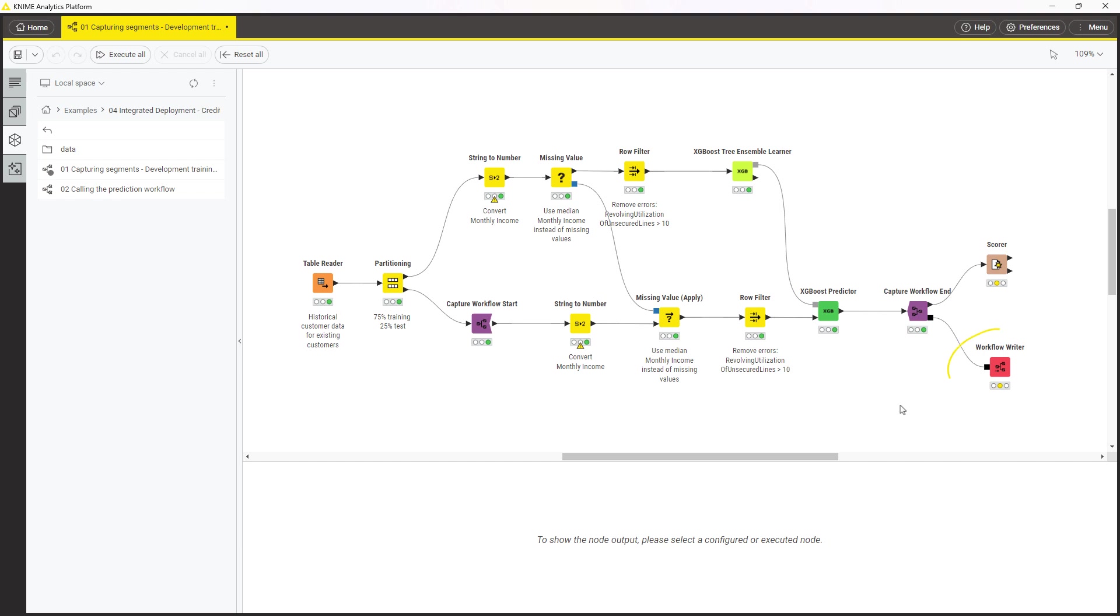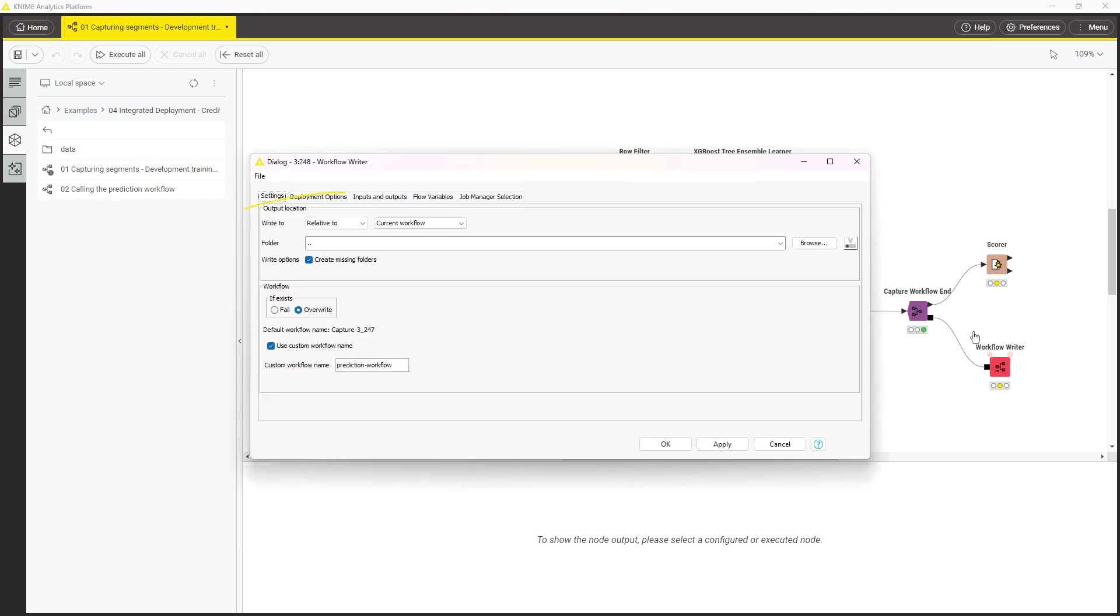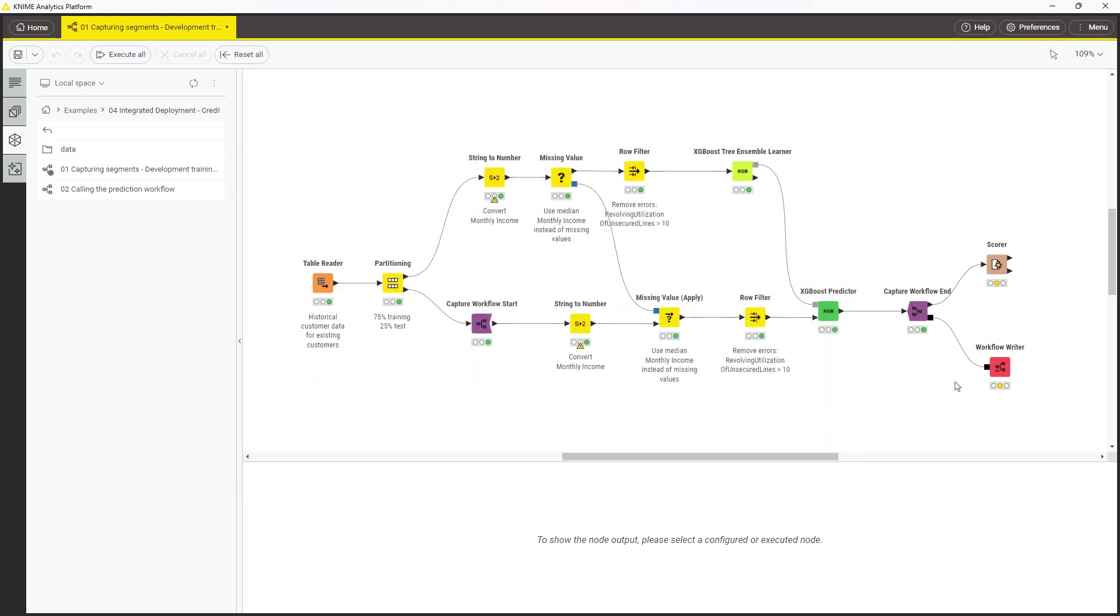Use the Workflow Writer node to create a new workflow out of the captured segment. In the configuration of this node, provide the location to store it and its name. Decide whether you want to overwrite an existing workflow. This setting is especially important. Execute the Workflow Writer and see what the newly created workflow looks like.